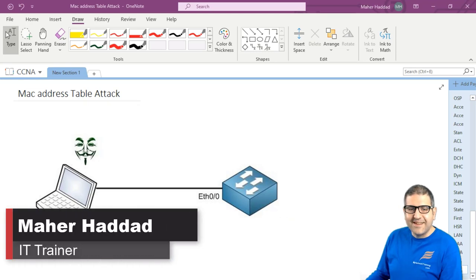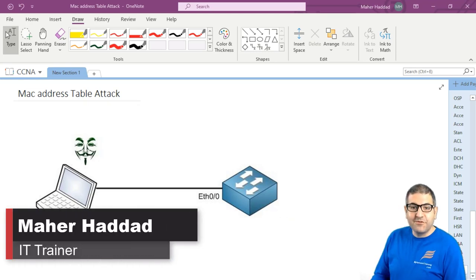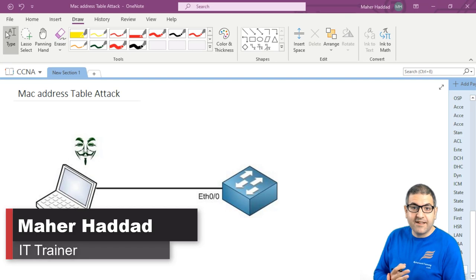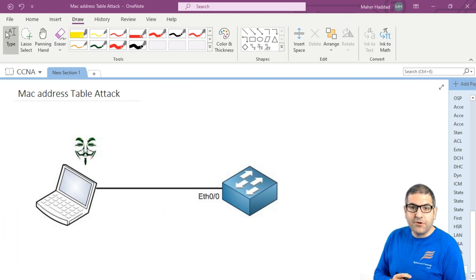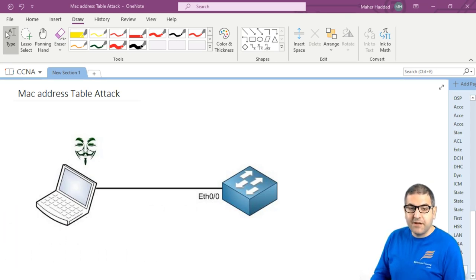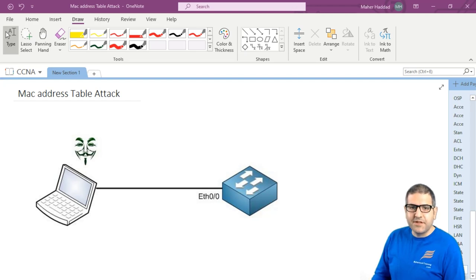Hi Dad, it is Marc Haddad here again. In this lecture I have to show you a type of attack that happens on our LAN, which is called the MAC address attack, MAC address table attack. So what does it mean really, MAC address table attack?